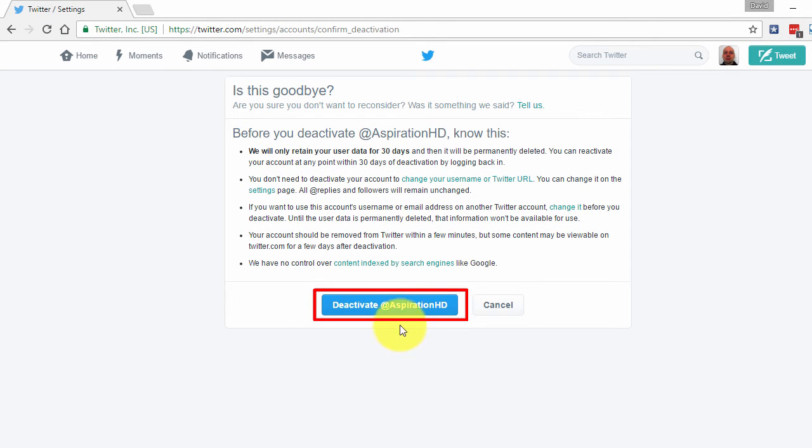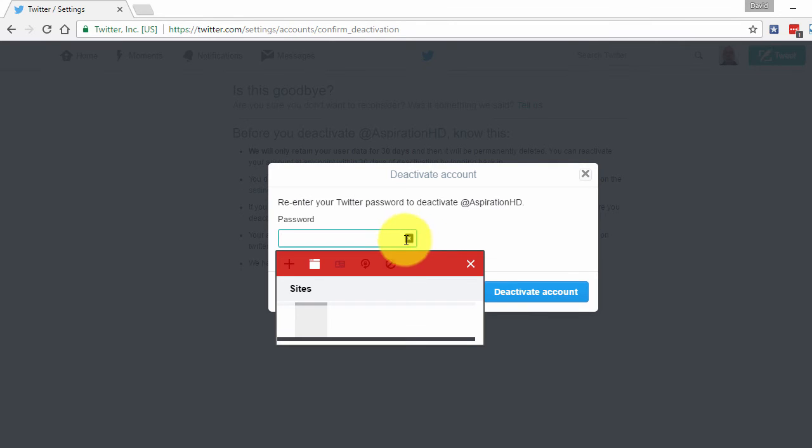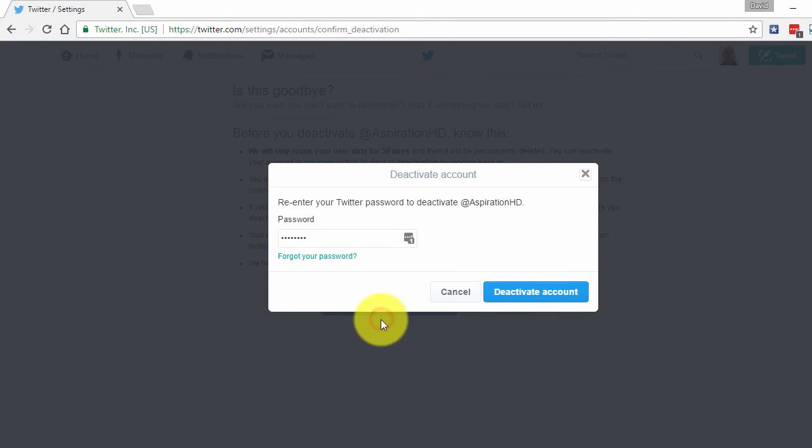Once you are finished reading, click the Deactivate button. Another new window will pop up asking you to re-enter your Twitter password in order to confirm that you wish to deactivate your Twitter account. Finally, enter your password.